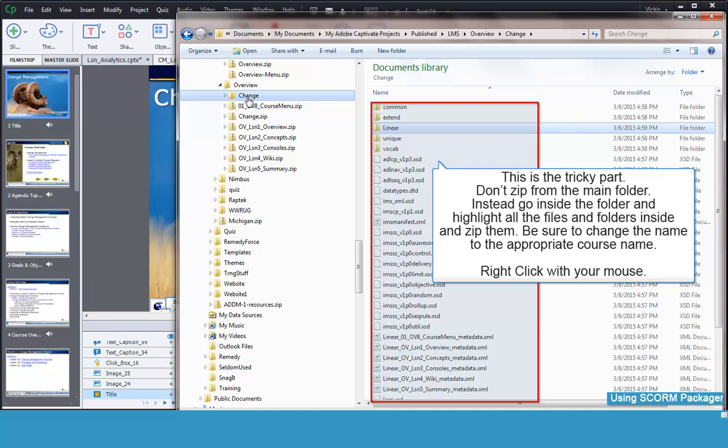You need to open the main folder, then select all of the files and folders inside that folder. Then right-click with your mouse to re-zip them.